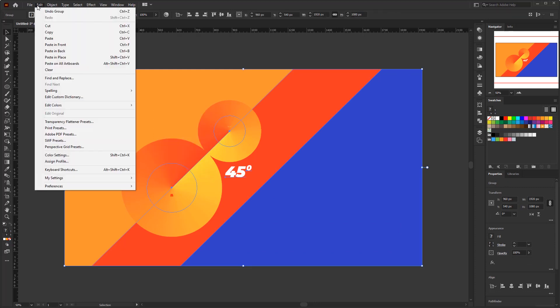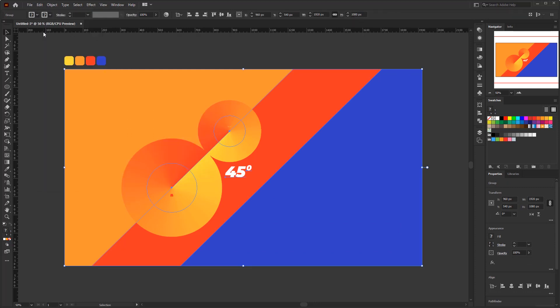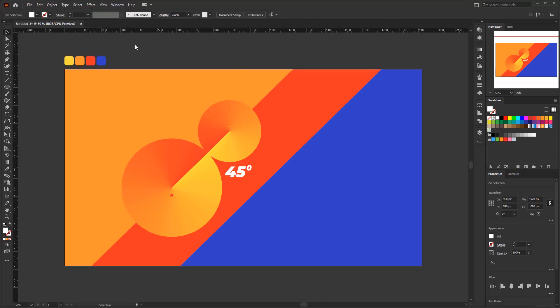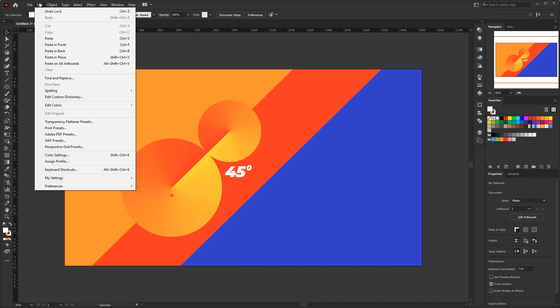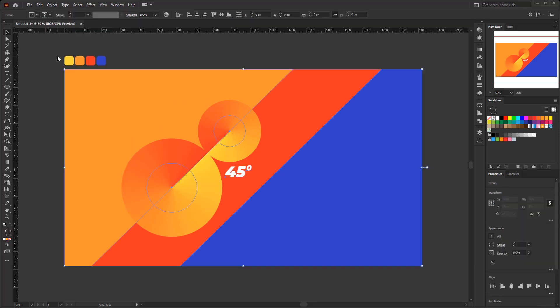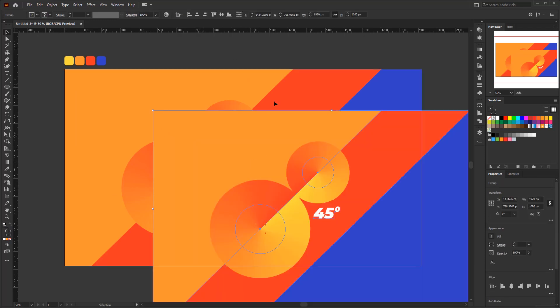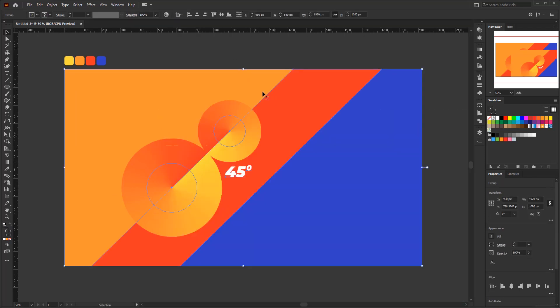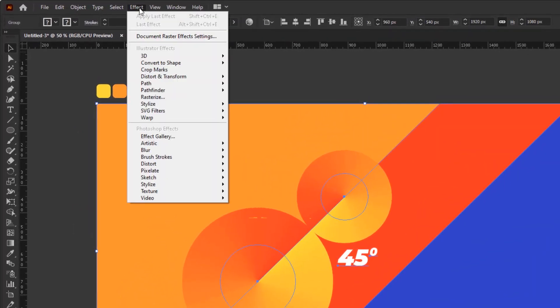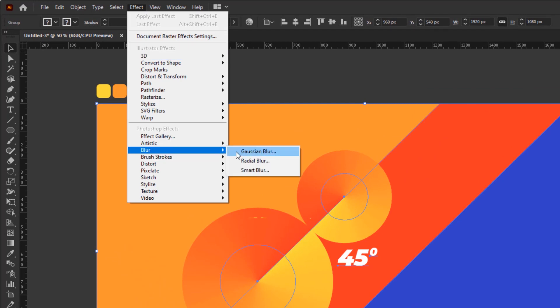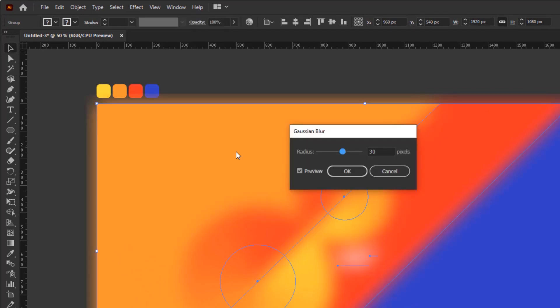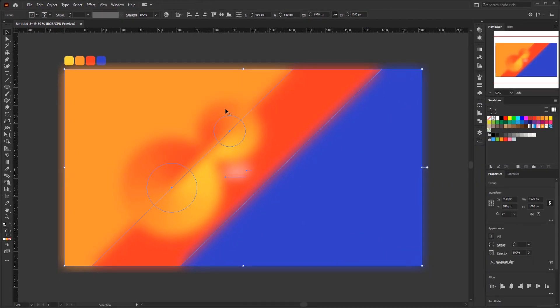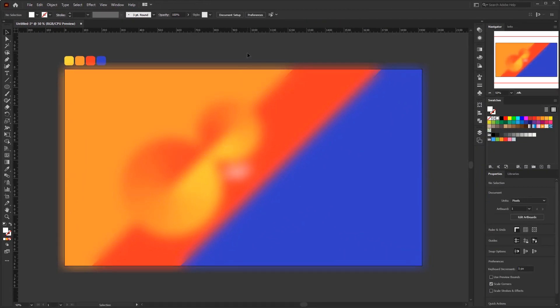Go to the edit menu. Copy. Then object menu. Lock. Selection. Go back to the edit menu again. Paste in place. So in this step, we have two grouped object. And for this new object we gonna blur it out. Go to the effect menu. Blur. Gaussian blur. And set the radius to 30 pixels. So, this blurred object that became the impression of the blurred glass.